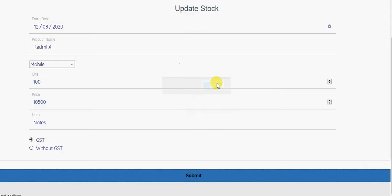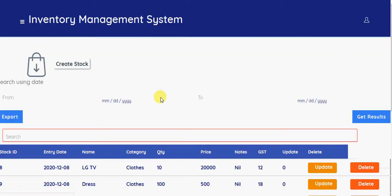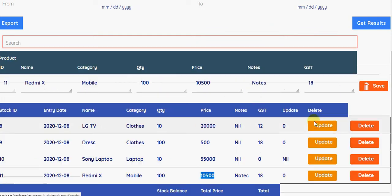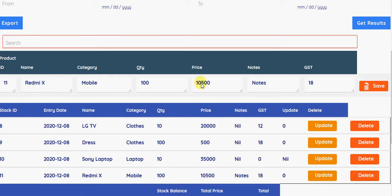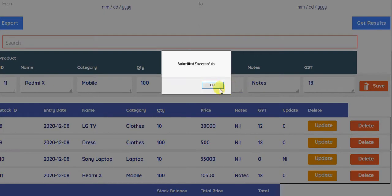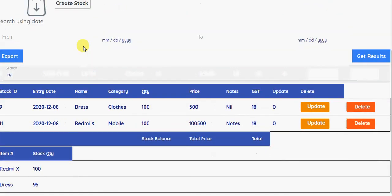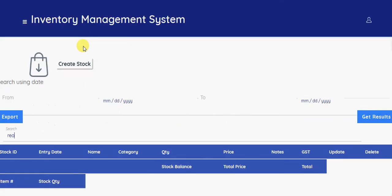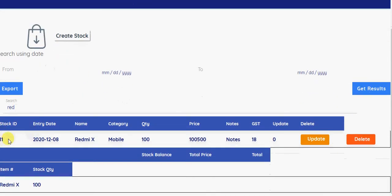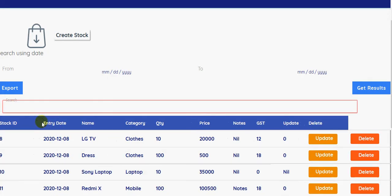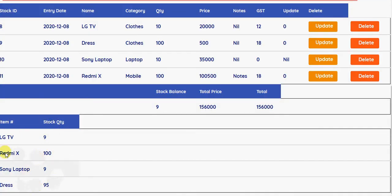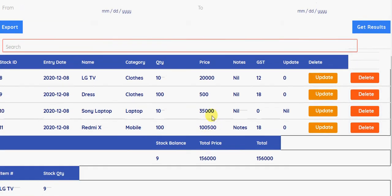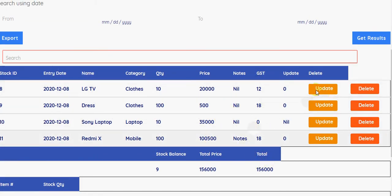So we have entered a new stock. This price is the total price, not individual price. So this is the total quantity stock price. So stock ID, entry date, and product name, category and quantity and GST. You can see here in the bottom table, you can see the quantity stock quantity for each item. Currently we are having 100. You can also see the stock balance for the particular product and the total prices.